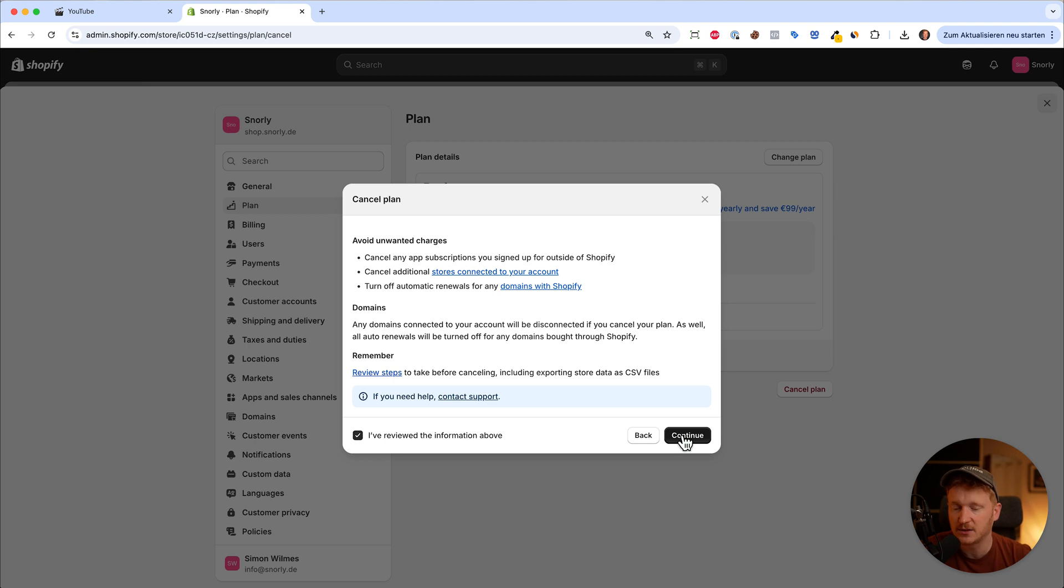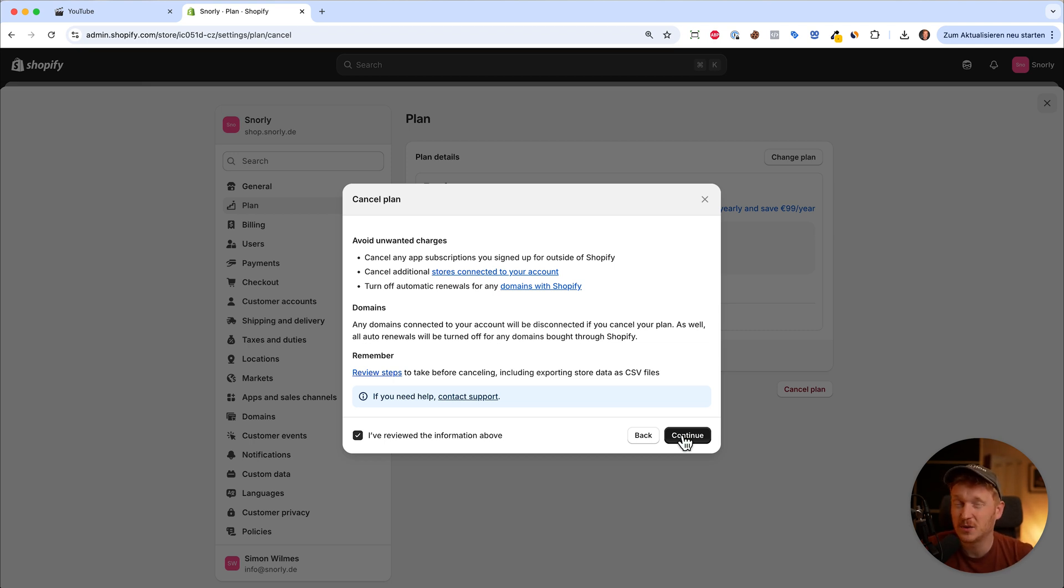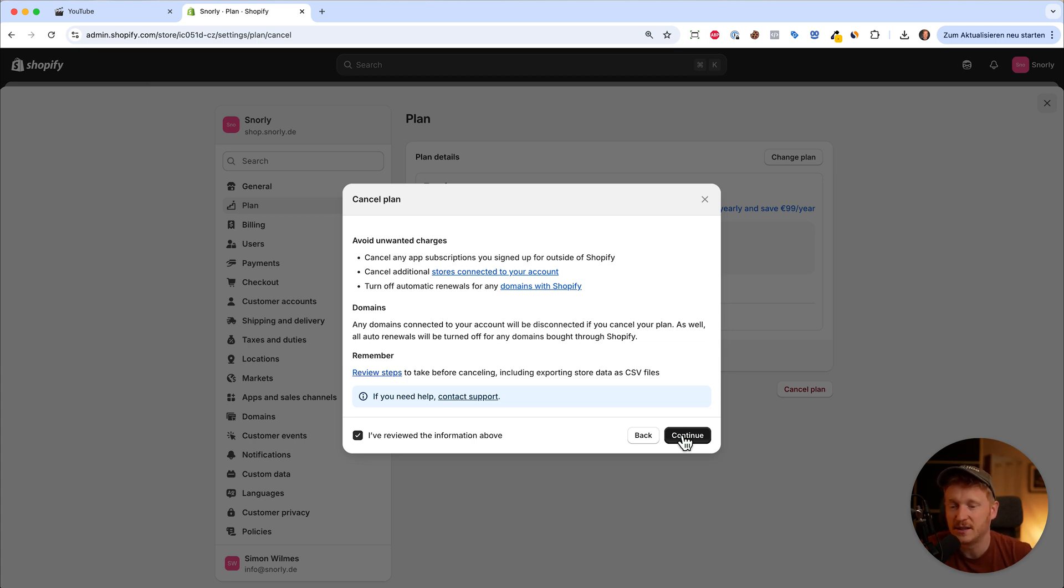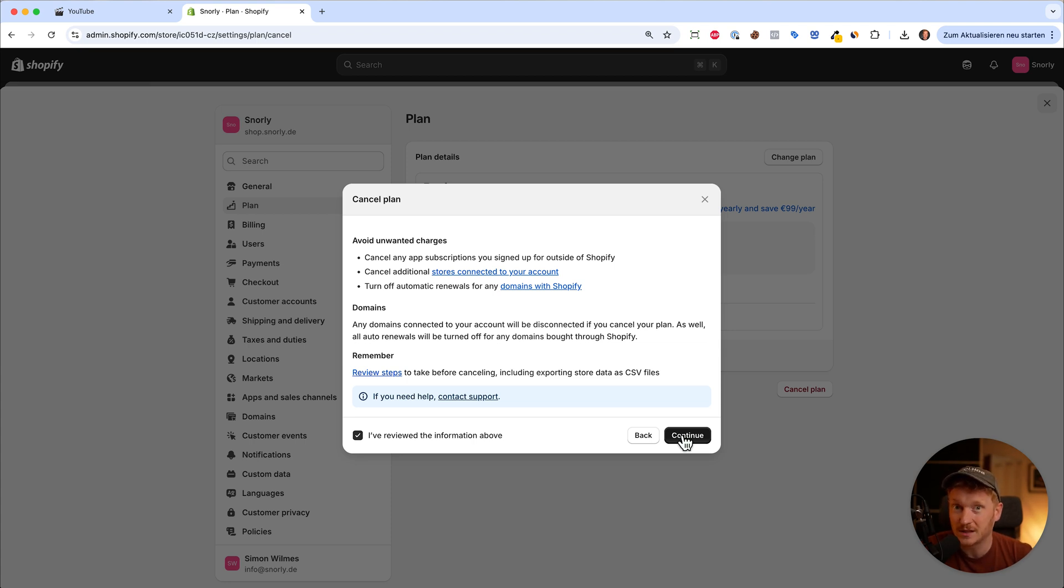There won't be any charges anymore, but Shopify will keep your data for two years. So when you decide after a year to reinstate your store, your product images, descriptions, and all your settings will be there. You just have to log in with your email again and you can continue where you left off.